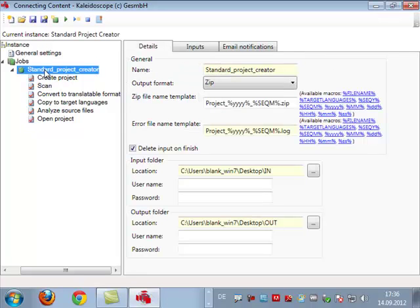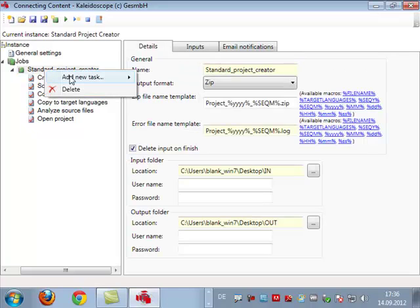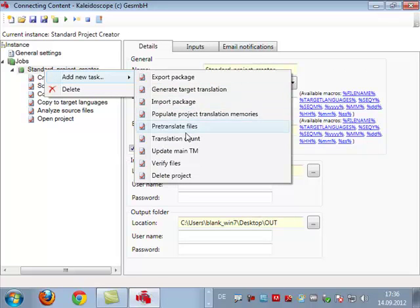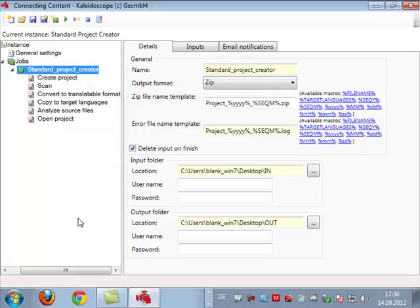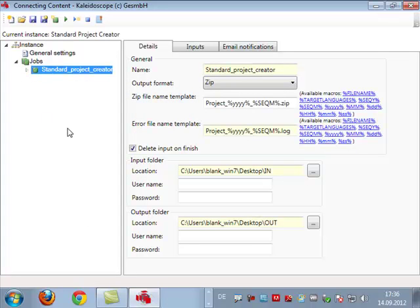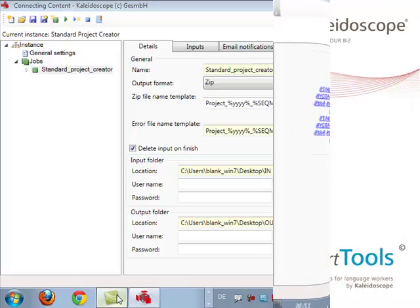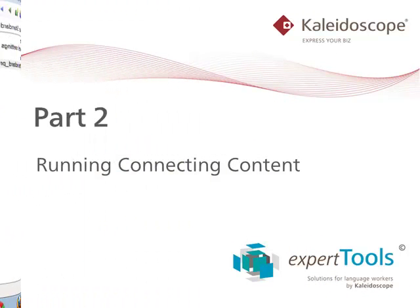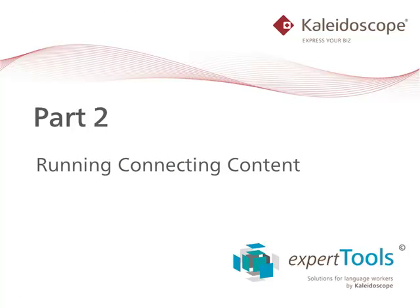This is just an option, of course you don't have to write output files but it might be convenient. The last thing we want to do is we actually want to open the project so it will get added to the project list within Studio. You could have other tasks like exporting translator packages, pre-translating the files, etc. So everything you know from Studio you can automate here in the setup.